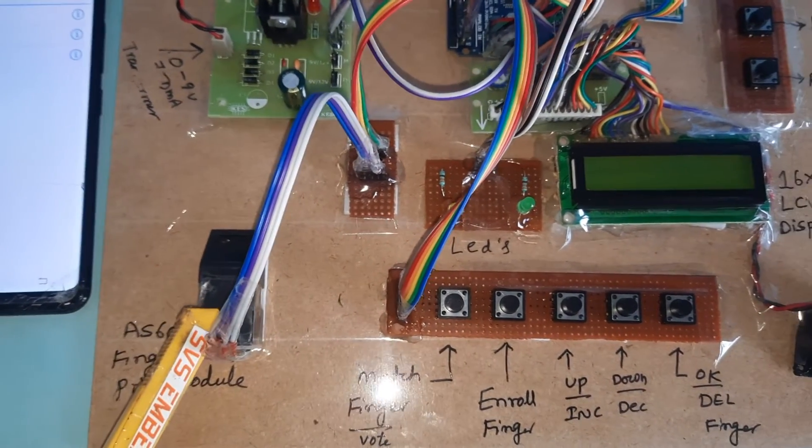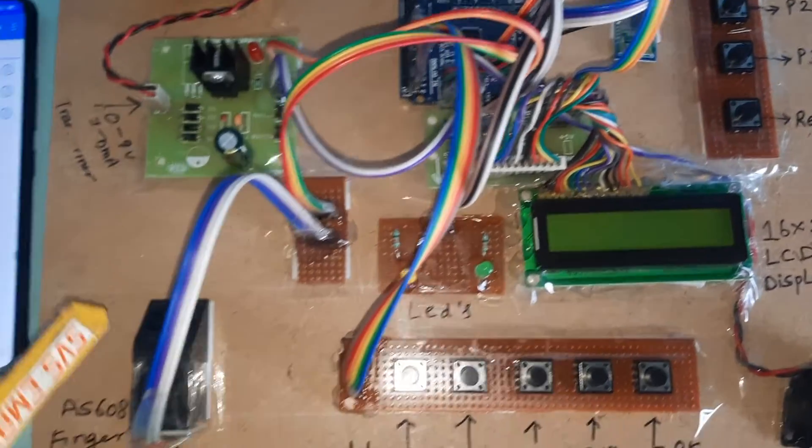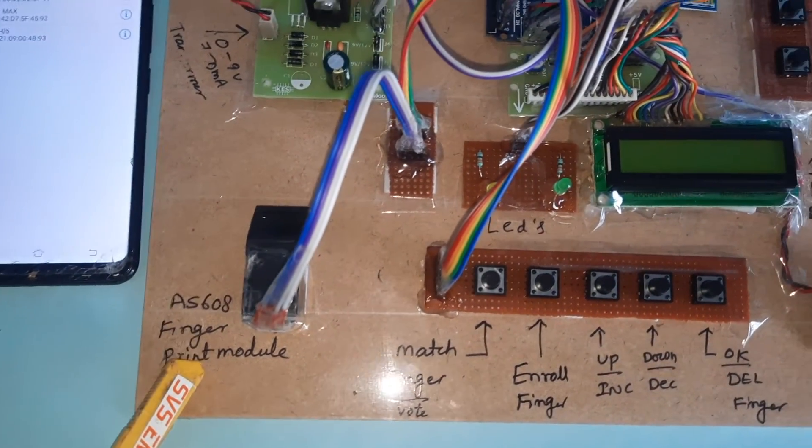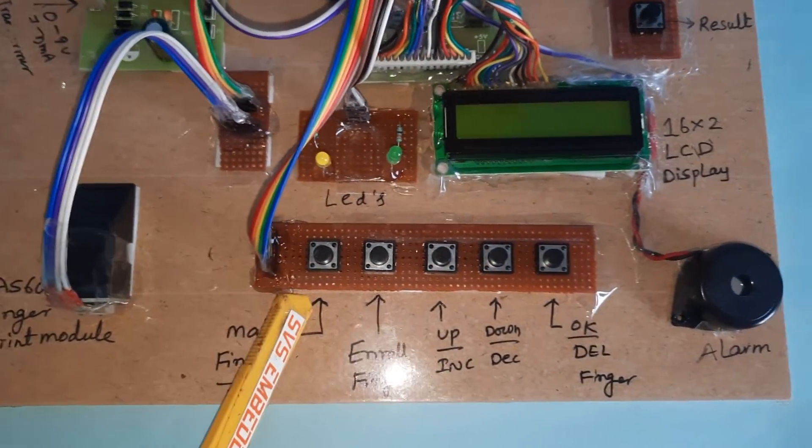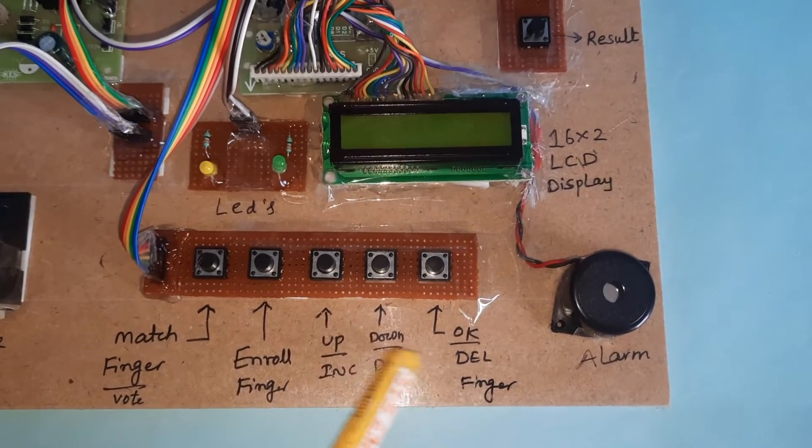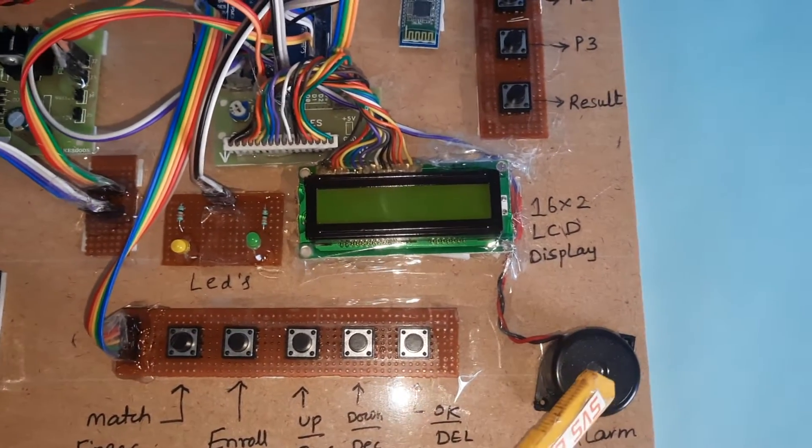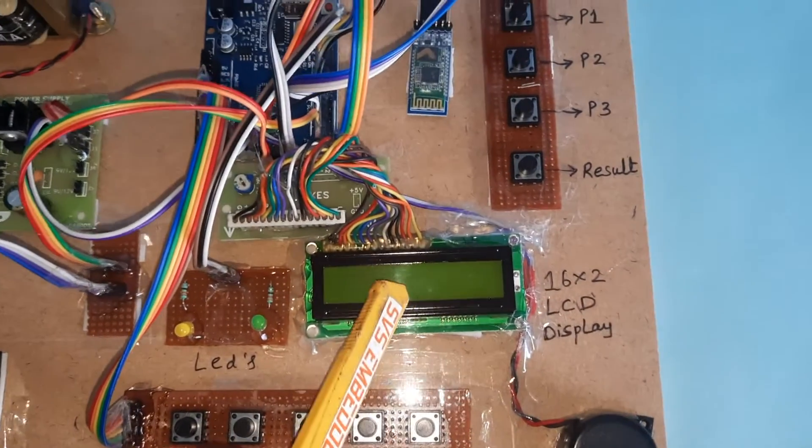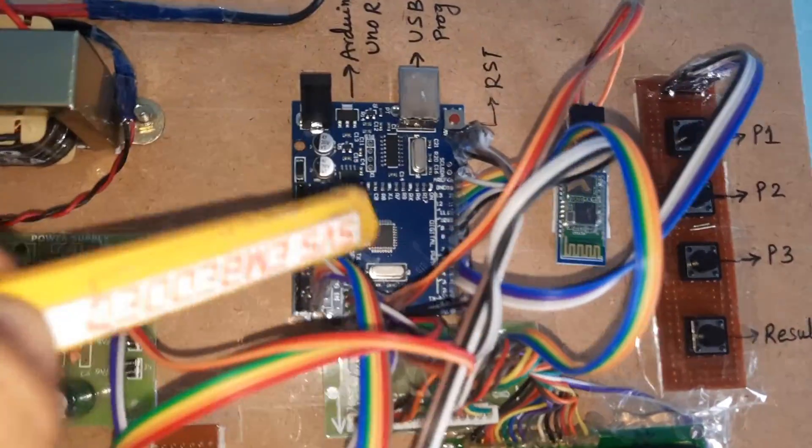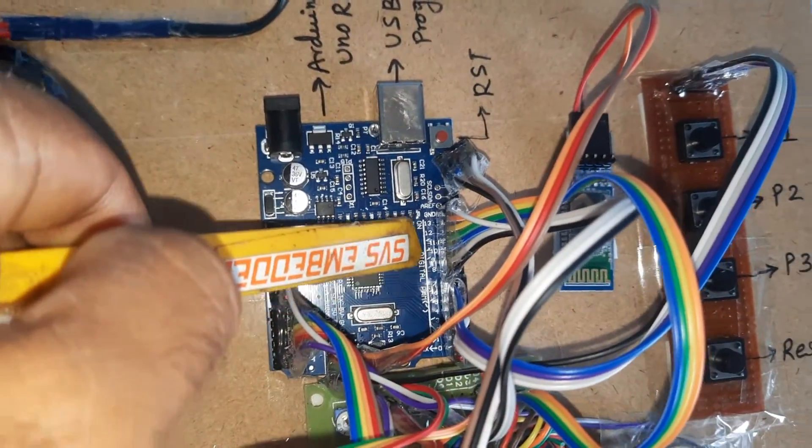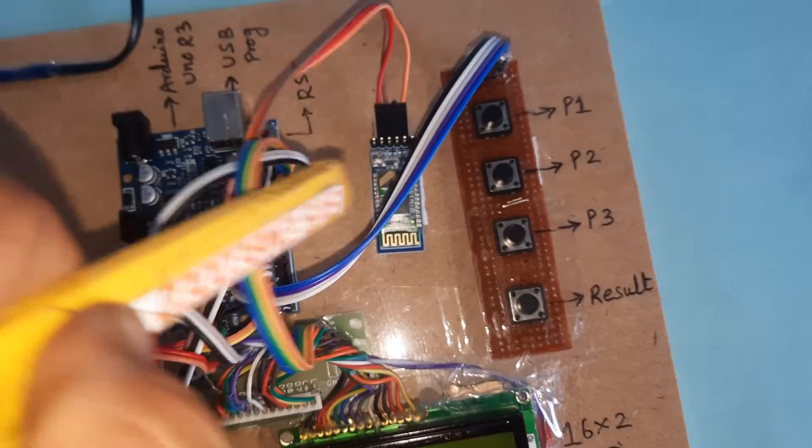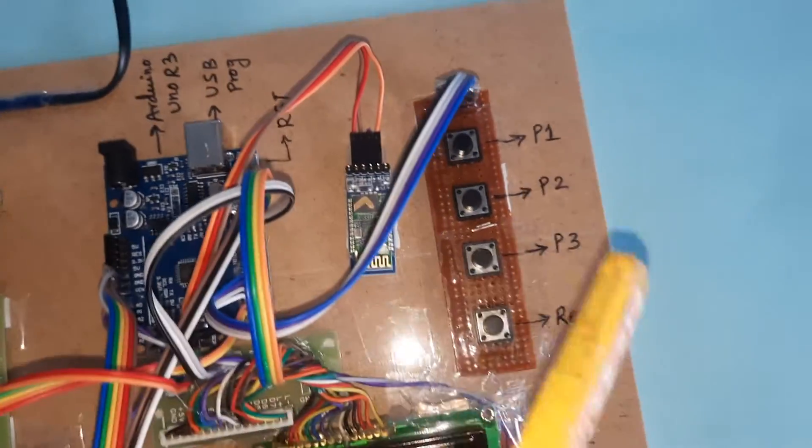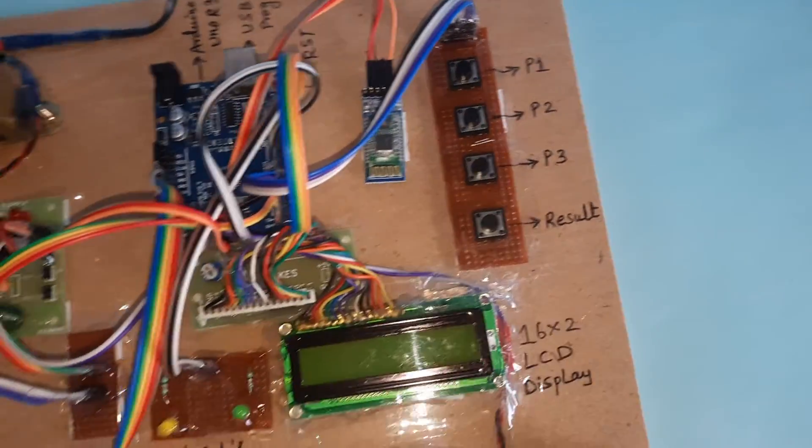The fingerprint module is connected with 3.3 volts, ground, RX, TX for match finger, enroll finger, output download, OK, delete, alarm. The 16x2 LCD display is connected to pins 8, 9, 10, 11, 12, 13, and HC05 Bluetooth module with buttons at 41, 42, 43, 44.